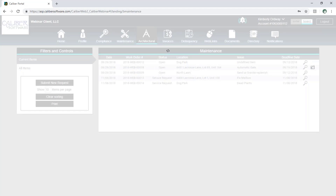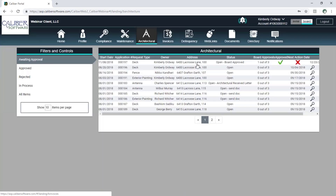The architectural area is going to show me all of the architectural applications for the entire community. We see that there's a green check mark for the approved ones and a red X for the rejected ones.